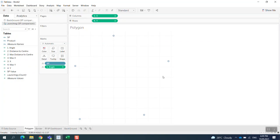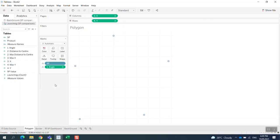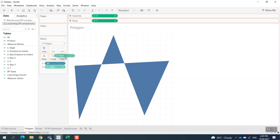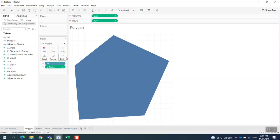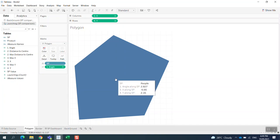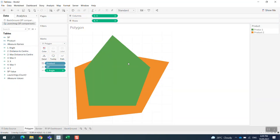We change this one into the polygon, and we bring angle into path. So now you can see the shape of the polygon. Now we have two products, so I'm going to put them in different colors, so you can see two colors here.